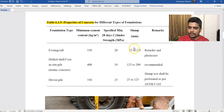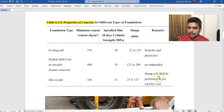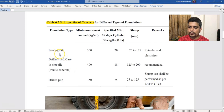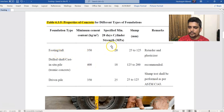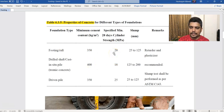We need to ensure concrete quality. For footings and rafters, we need to know the cement content and the cylinder strength. We can see 20 MPa as the required cylinder strength for footings.